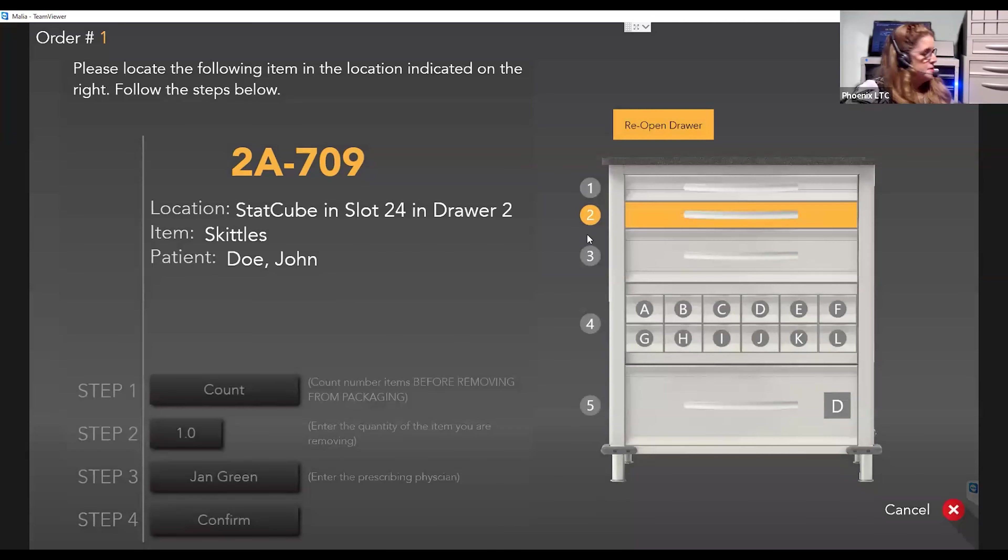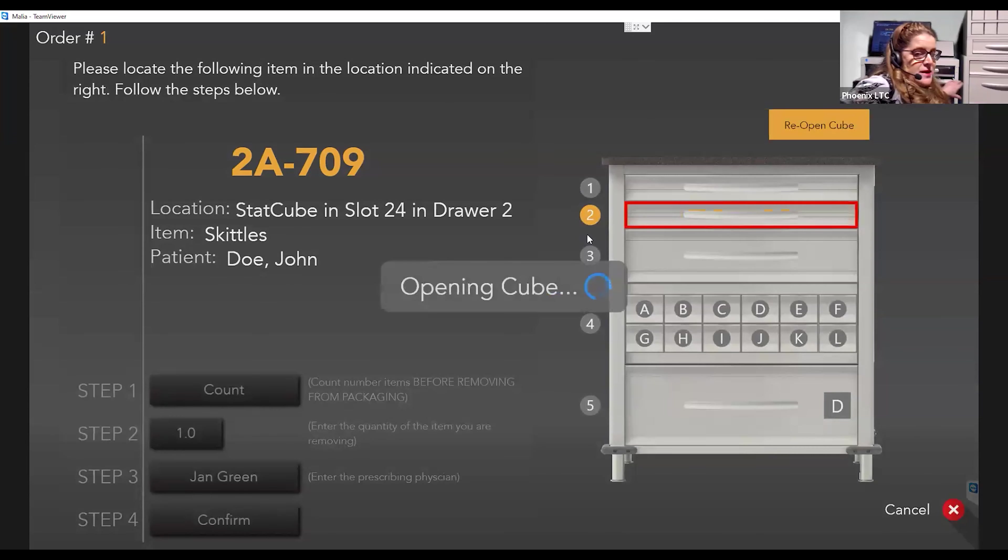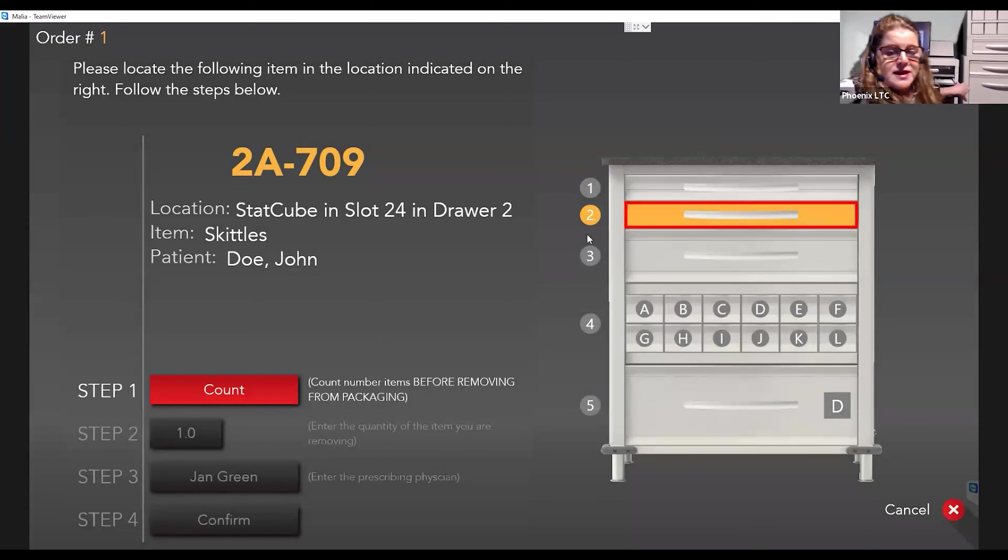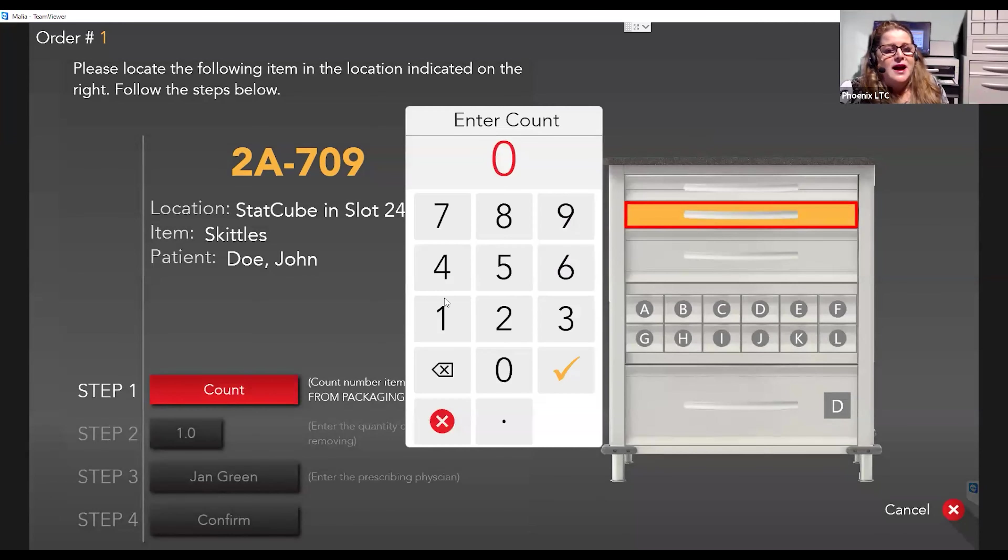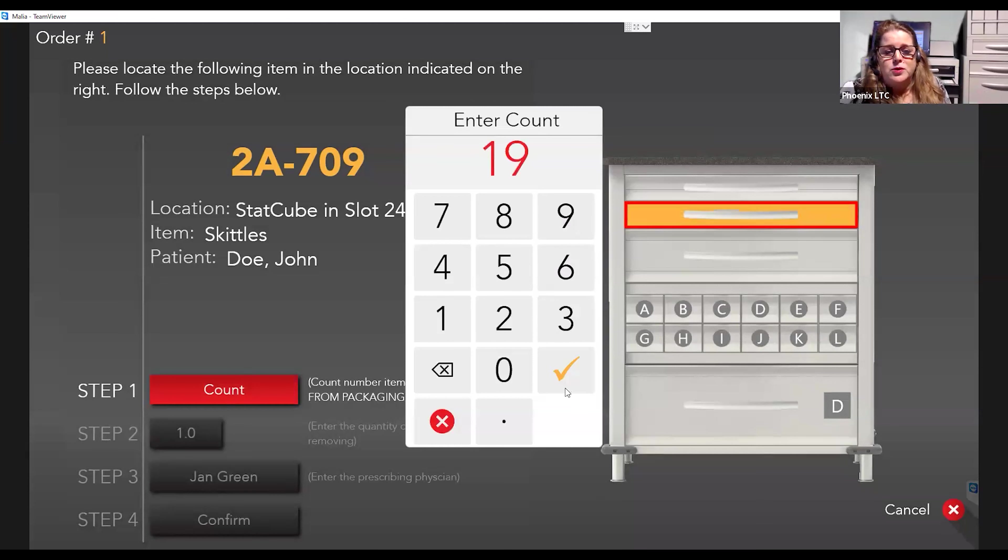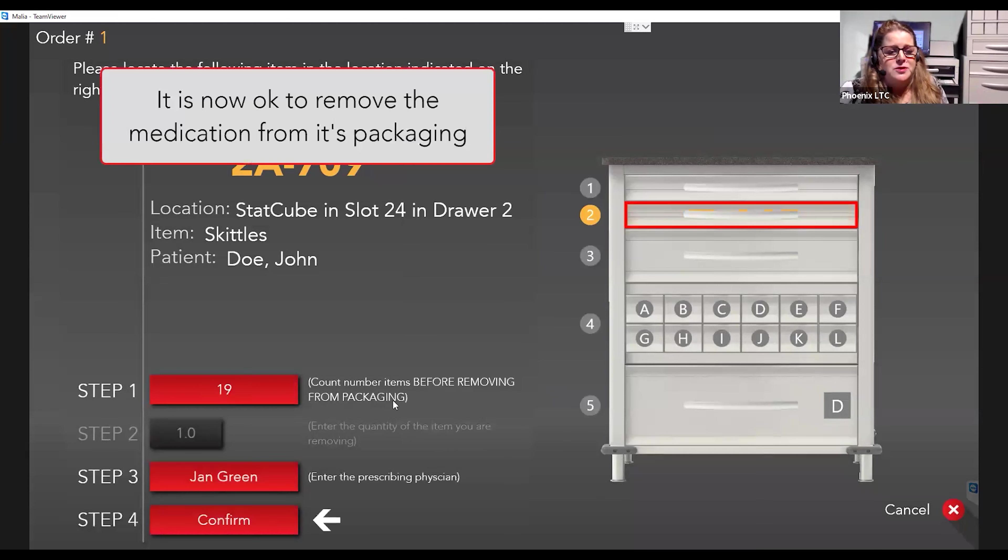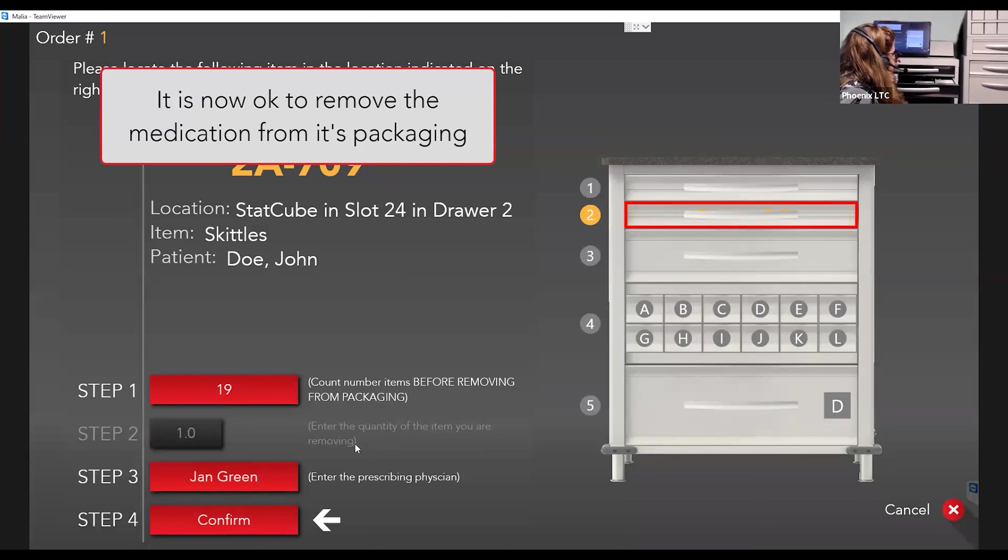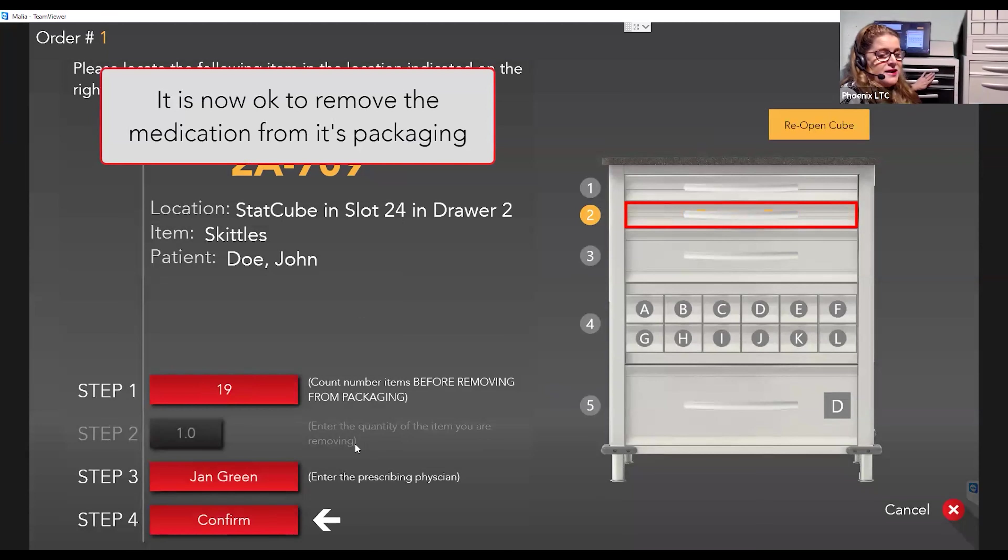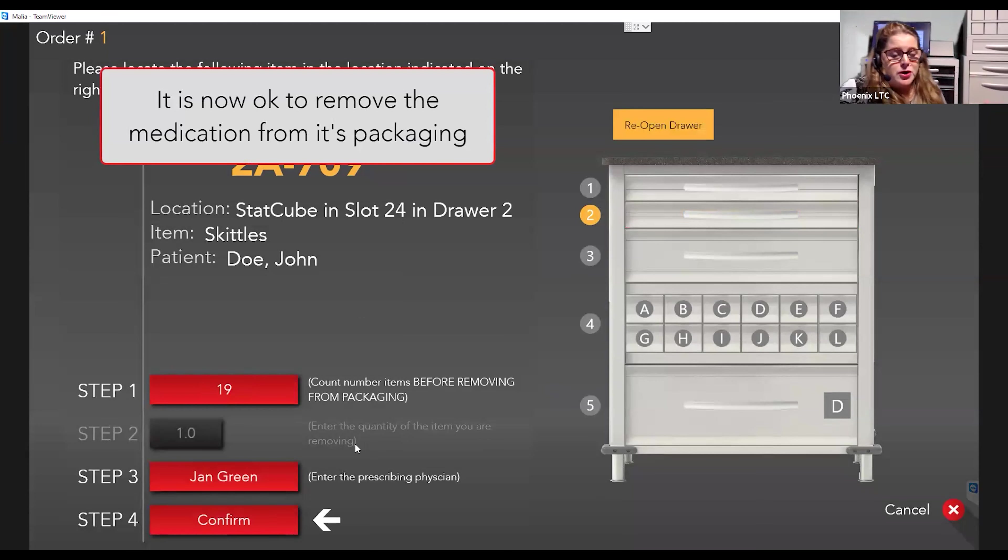It prompts the nurse to open the drawer. This one's in a cube, so the StatCube opens to allow them the medication. They put the count in before they make their pull. Nurse can now take their medication out. You notice they did not have to enter a code like in our previous method. All codes have been pre-approved. The nurse logs back in, they remove the approved medication, hit Confirm. And that's how it works. So that's all it takes.